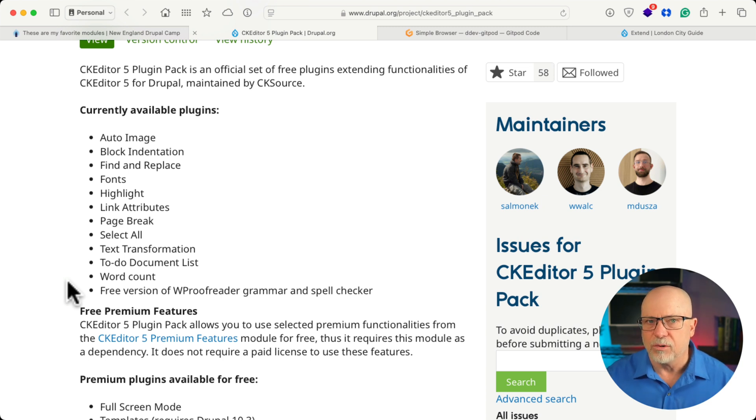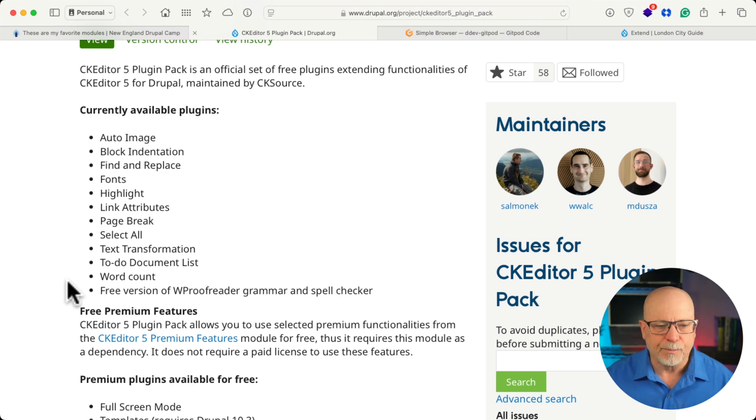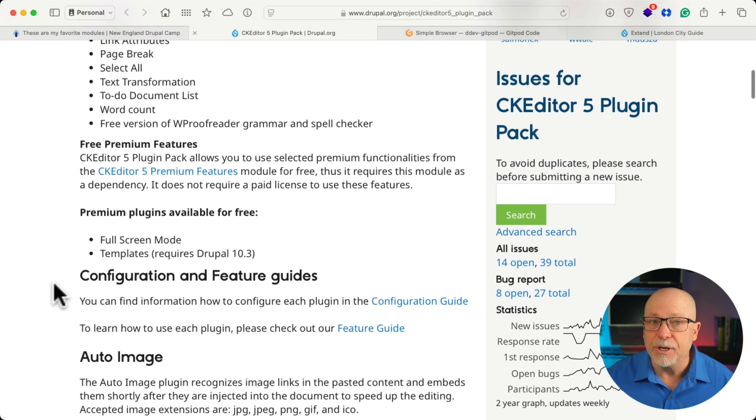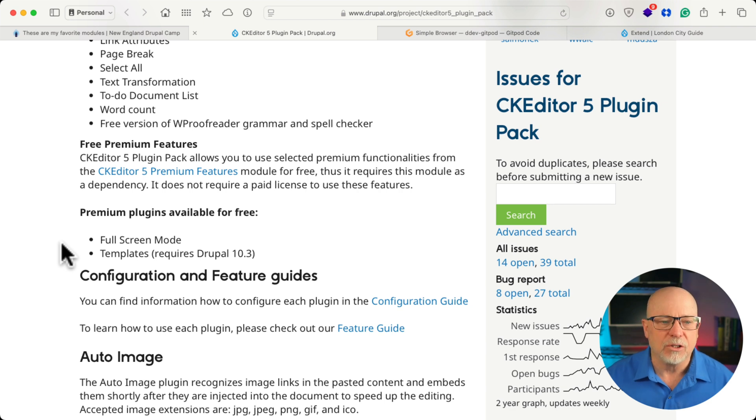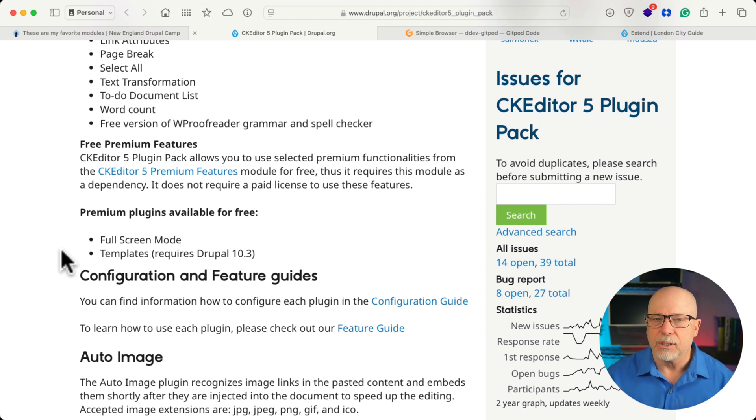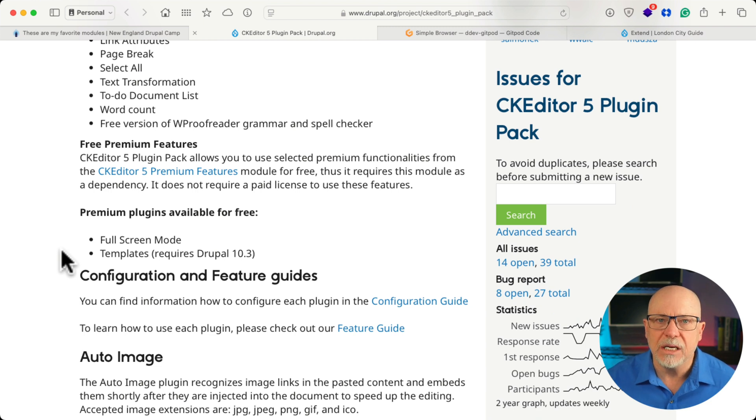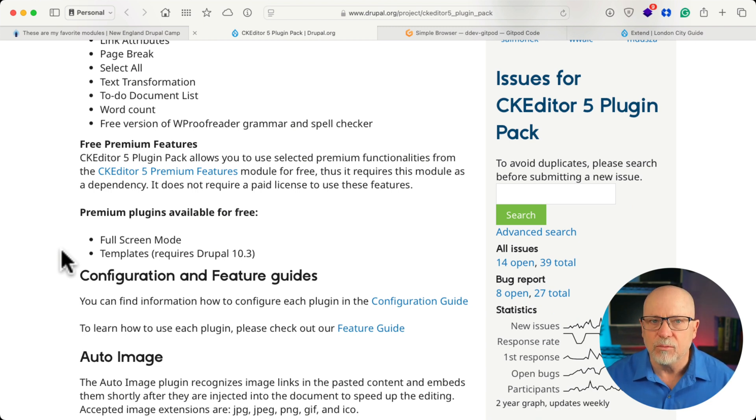Now, if you're using Grammarly already, that's pretty much good enough, but this is free and it's really great. There are premium plugins available, but we get two of them for free as well. Full Screen Mode and, whoa, Templates. Yep, you can build mini templates for your text area or body field and insert them with a click of a button.